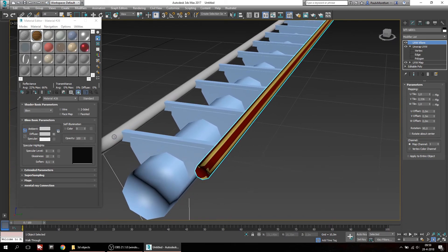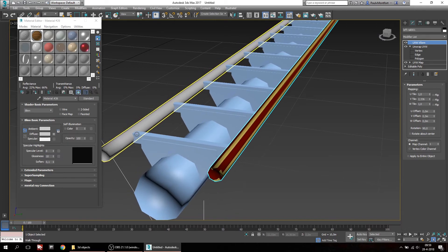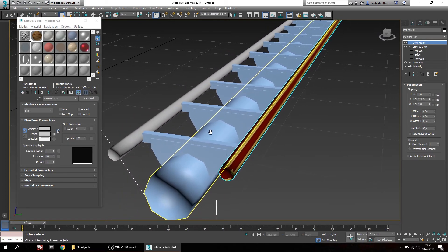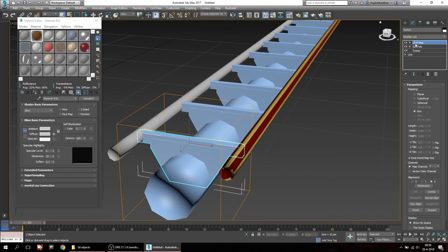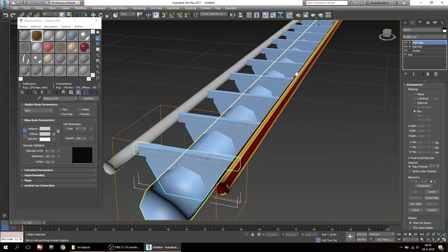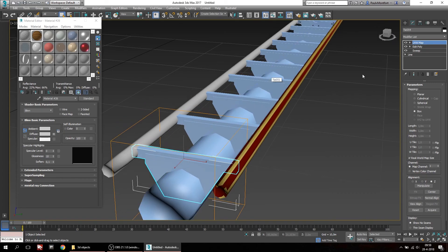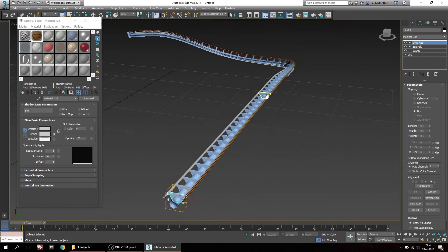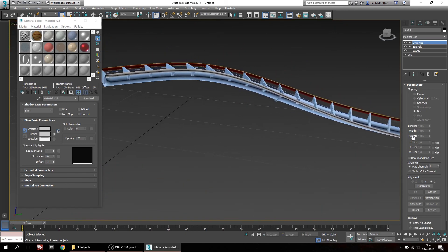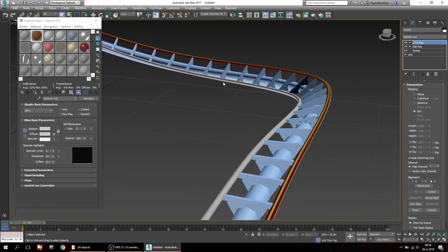You can do exactly the same thing on the other rail and on the backbone as well. For the cross ties, there is already a UVW map included on all of my templates, so that should be taken care of. And that's about it — thank you for watching.